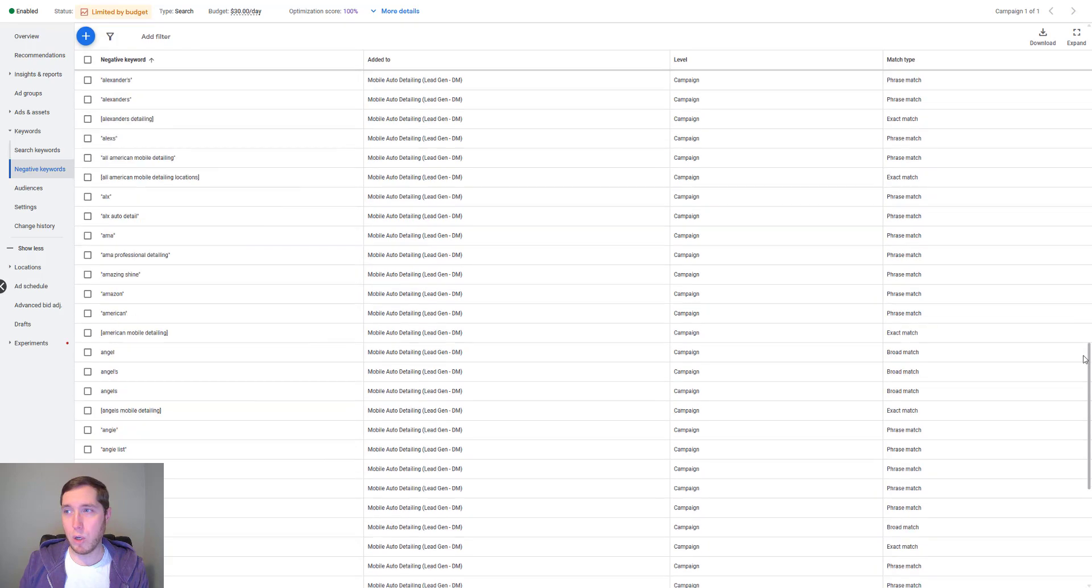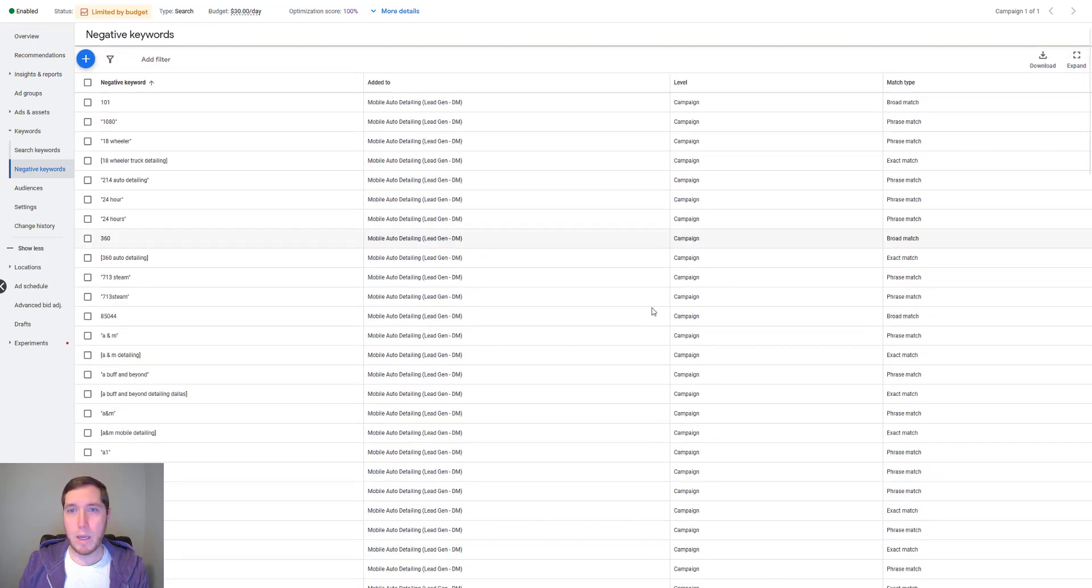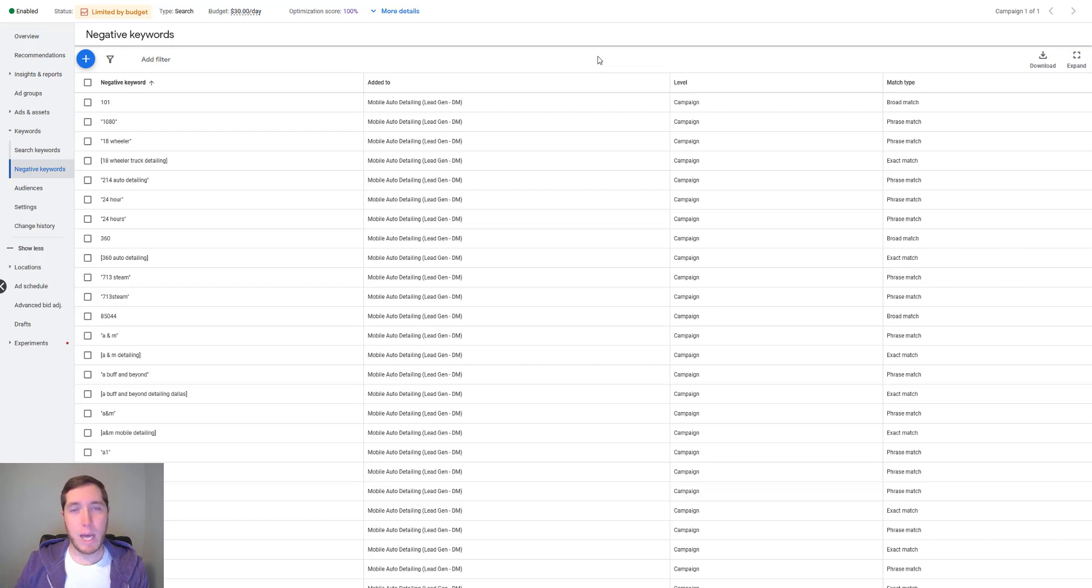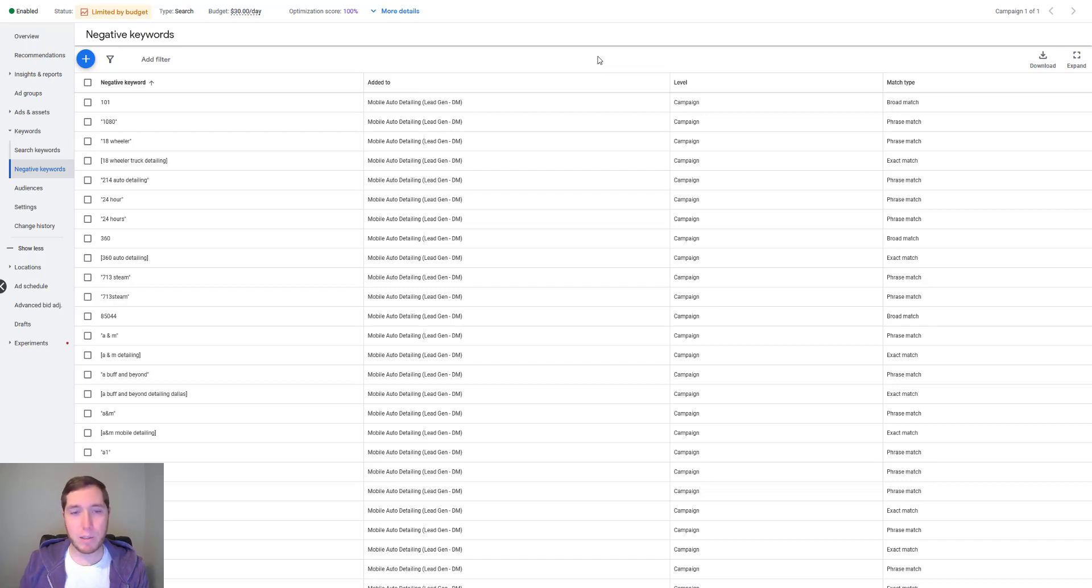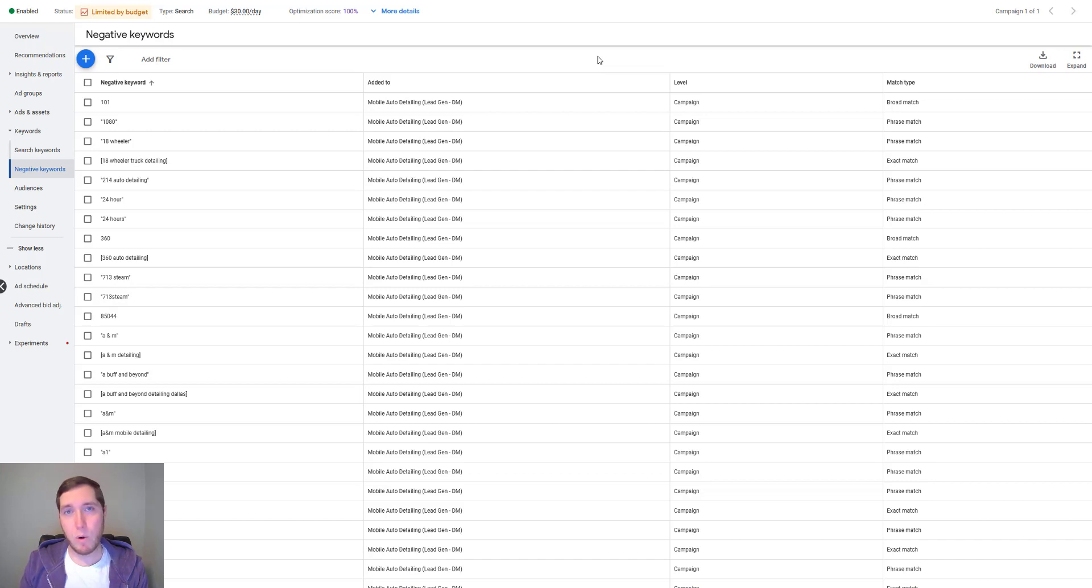And then you can also go online and find, if you just Google common negative keywords for Google ads, a lot of people put together lists of keywords that you don't want to show up for like free, sale bargain, all that kind of stuff. So second thing you want to make sure you have in your campaign is negative keywords.